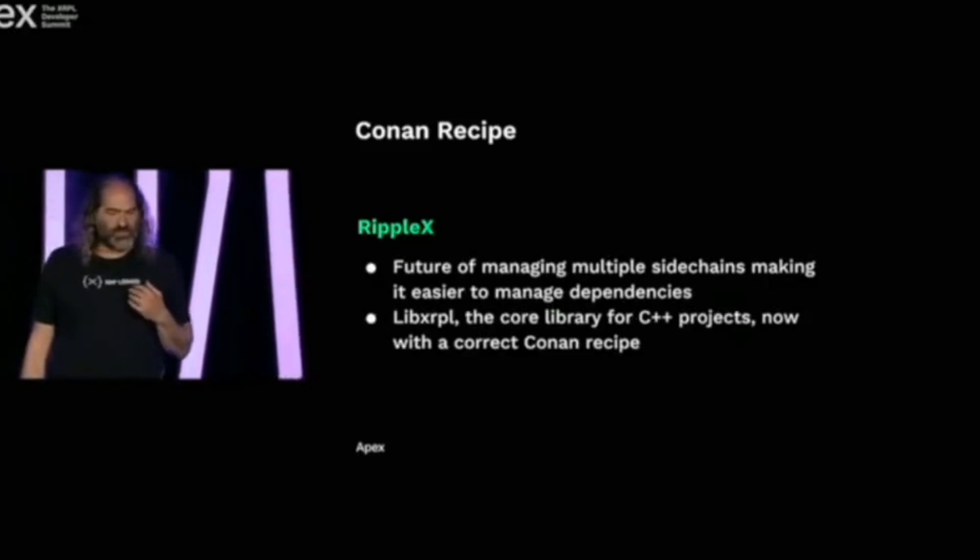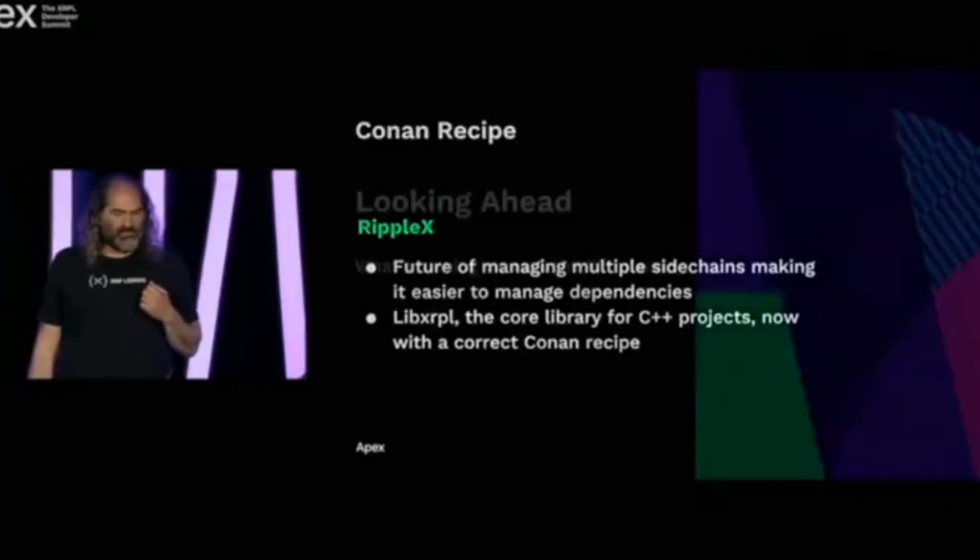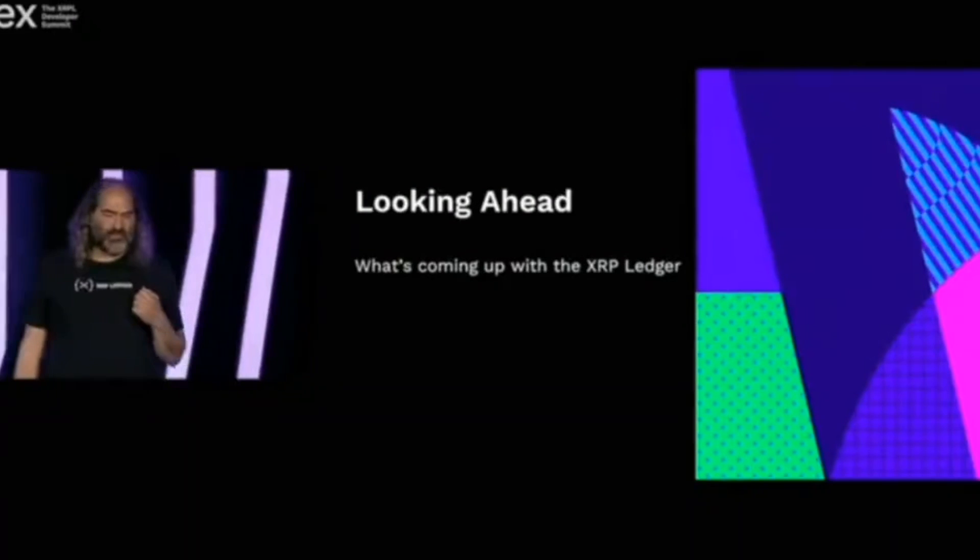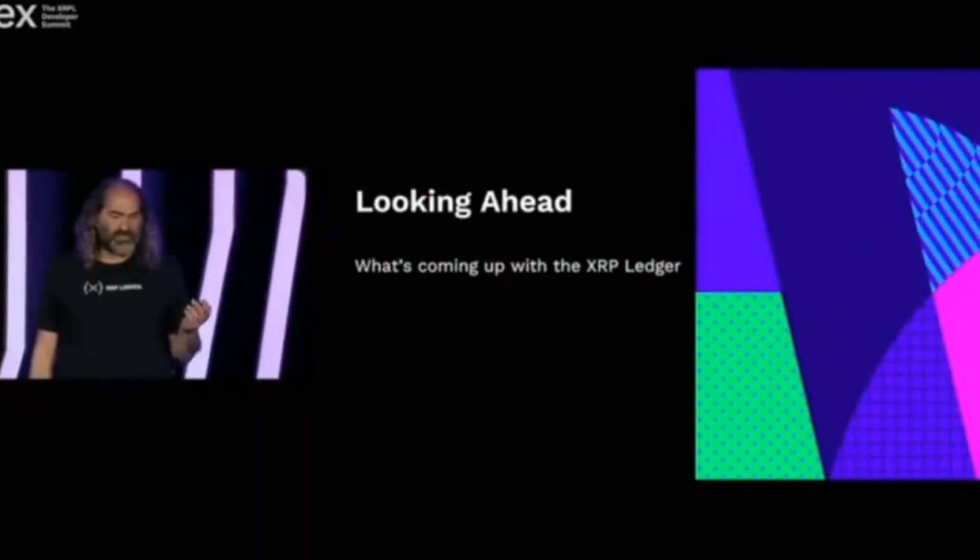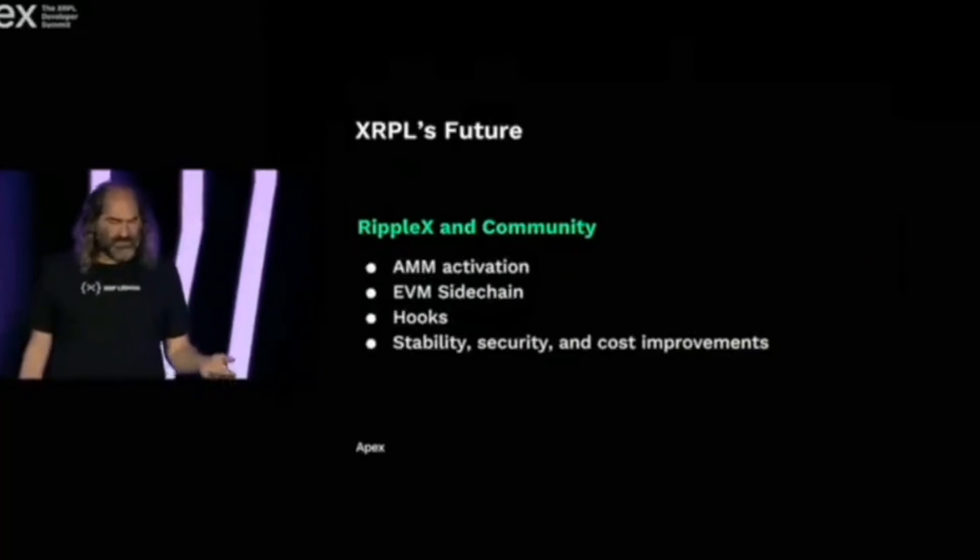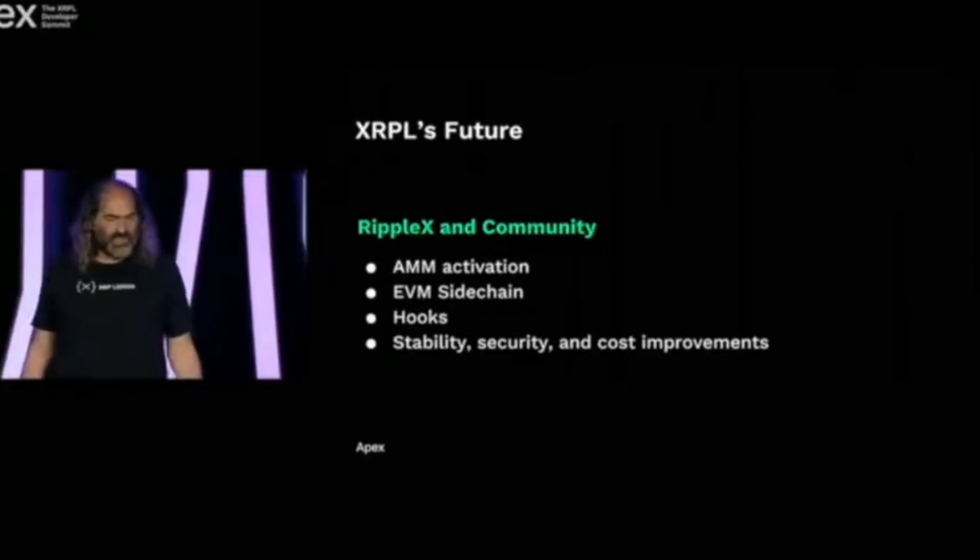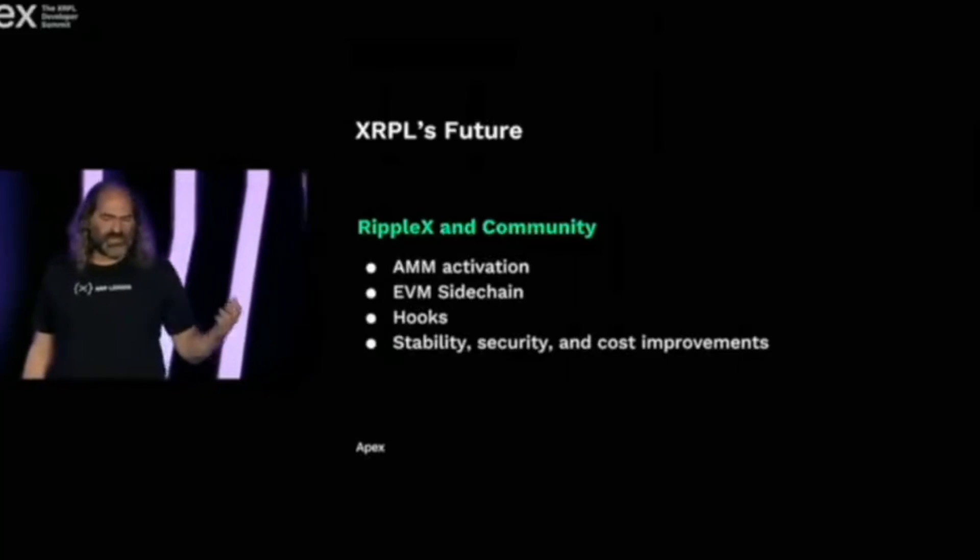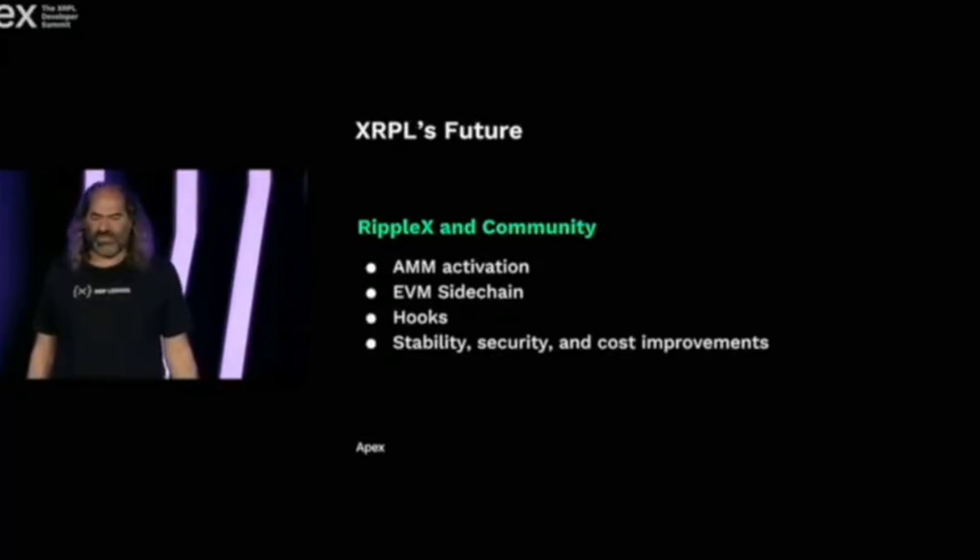So a couple of near-term call-outs, talk about a little bit of what's coming up ahead. Most of the things are things that I've already talked about. The AMM activation on mainnet, we hope, is coming up. We're excited about the EVM sidechain going live, hooks, and of course, more stability, security, and cost improvements. That's going to keep happening.